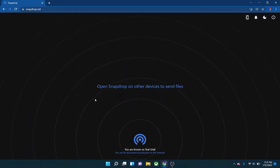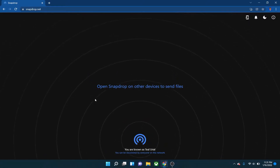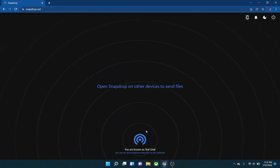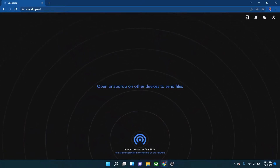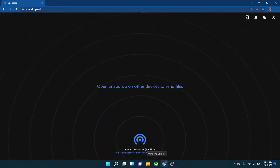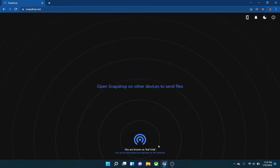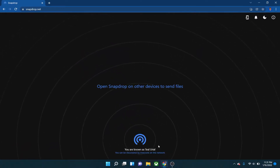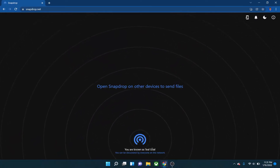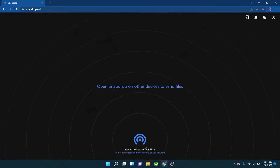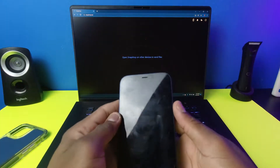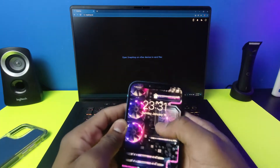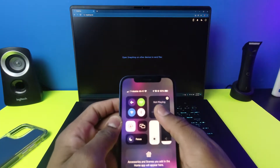Right away you will see that you're known as a username — I realized they change the username each time you use it. Just know that your computer is known as this device on the site.